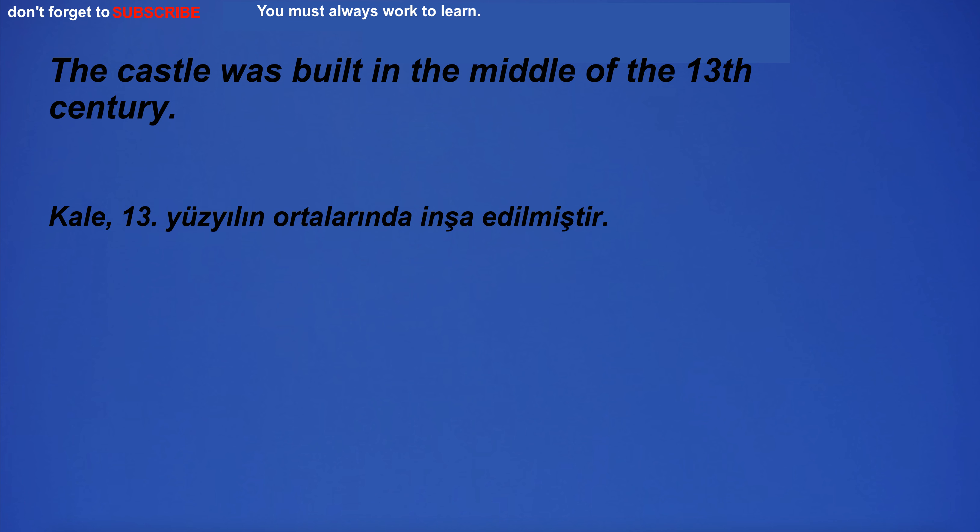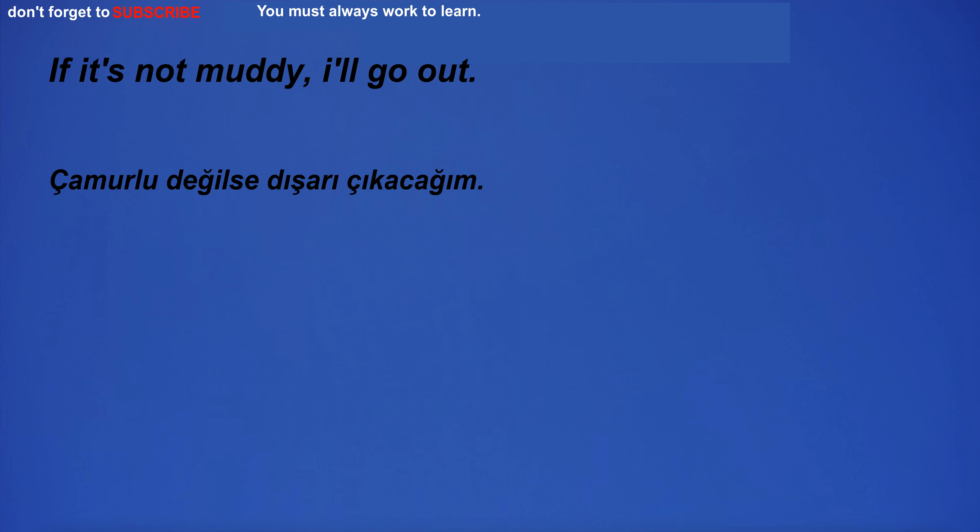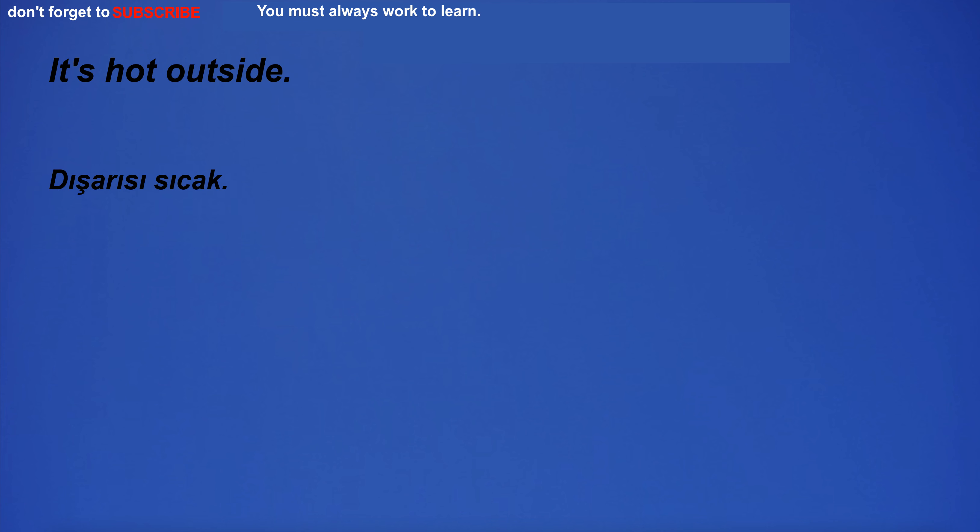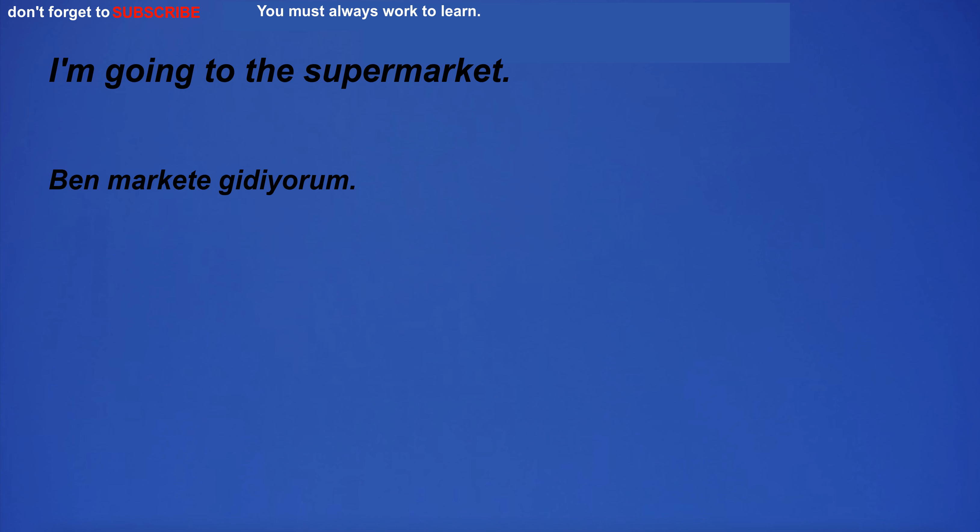The castle was built in the middle of the 13th century. English is spoken by people in many different countries. If it's not muddy, I'll go out. It's hot outside. I don't notice anything special about the case.